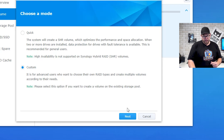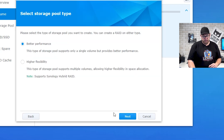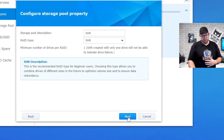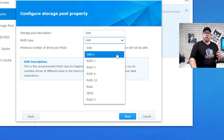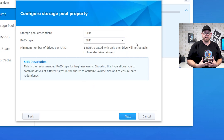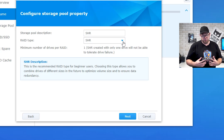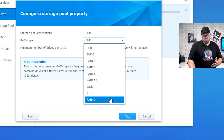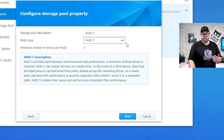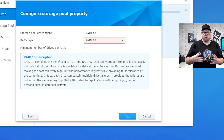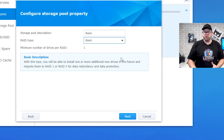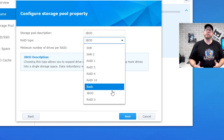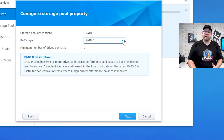So we'll go to custom and click next to create a new storage pool. We can either choose better performance or higher flexibility. We'll go ahead and click on higher flexibility. With the custom setup, it does still give you the option to go with SHR. Here is the description: this is the recommended RAID type for beginner users — it allows you to combine drives of different sizes in the future to optimize volume size and ensure data redundancy. Then they have SHR2, RAID1, RAID5, RAID6, RAID10, BASIC, JBOD, and RAID0. This really tests your A+ skills, because you have to know what these different RAID configurations are. You can click on each one and it will give you the information you need to know about each type of RAID configuration.